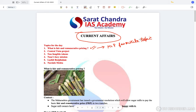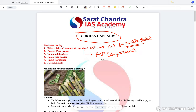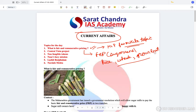Please read more about MSP. Here we will discuss Fair and Remunerative Pricing, which is a form of MSP for sugarcane, while MSP is the term used for other crops like rice, wheat, and groundnut.